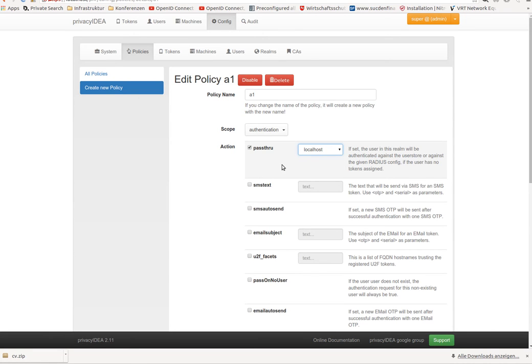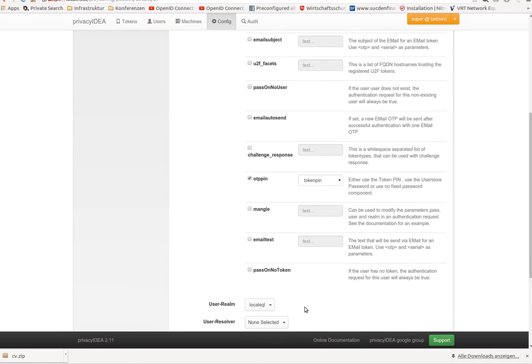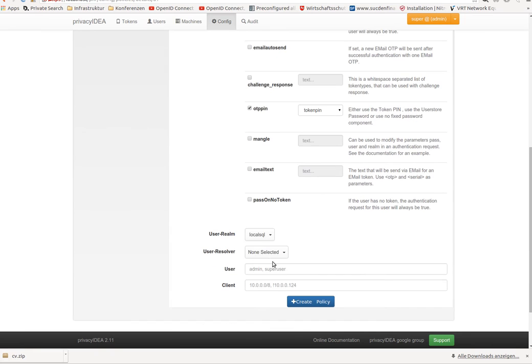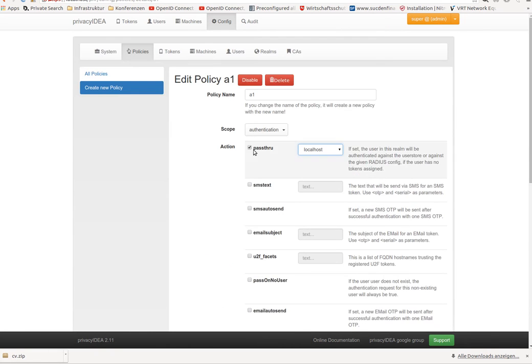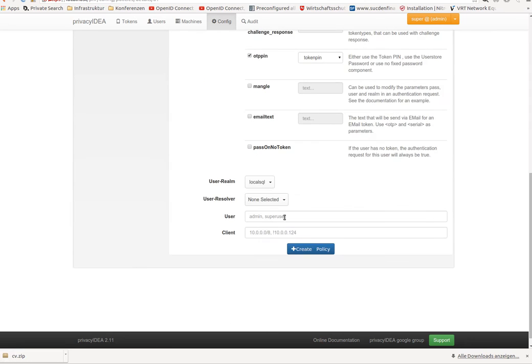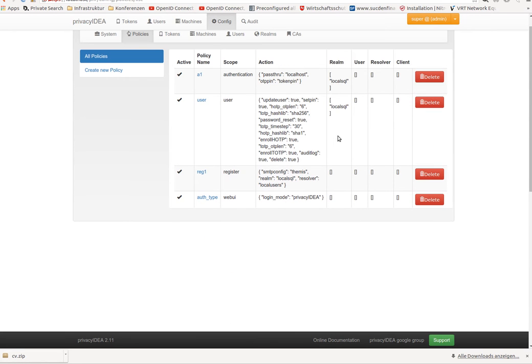For example, to my localhost RADIUS server. This policy is enabled for my default realm, local SQL. I save this policy. Pass-through to localhost.